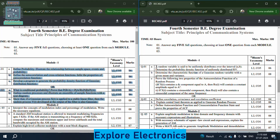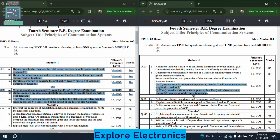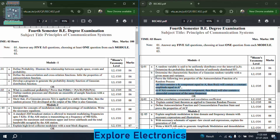Coming to module 1 of paper 2: the random variable is said to be uniformly distributed over the interval (a, b) — determine the probability density function of the uniformly distributed random variable. Determine the characteristic function of a Gaussian random variable with given mean and variance. Then prove the two given properties of the autocorrelation function of a random process. Properties of autocorrelation function appear in both papers.